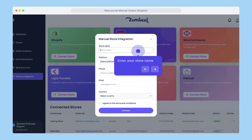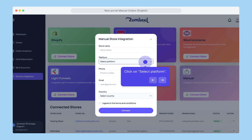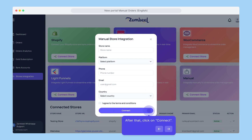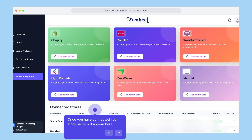Enter the store name, which can be your website name or anything you want. Click on select platform and choose the platform you are getting orders from. Now click on select country and choose the country where you want to work. Once you have filled the form, click on connect. Once you have submitted the form, your store will appear here.